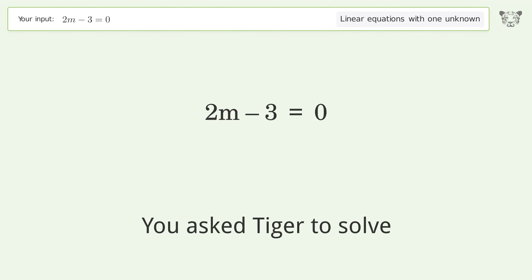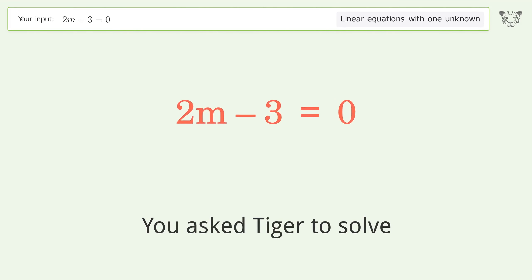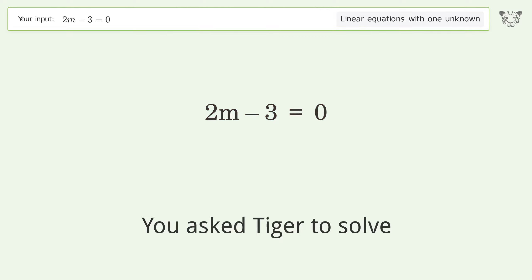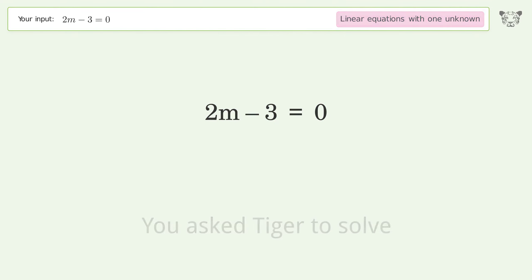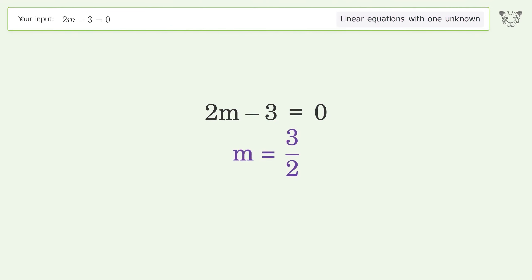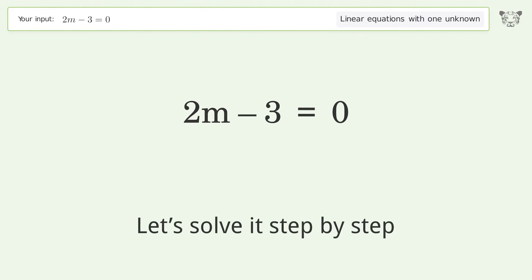You asked Tiger to solve this — it deals with linear equations with one unknown. The final result is m equals 3 over 2. Let's solve it step by step.